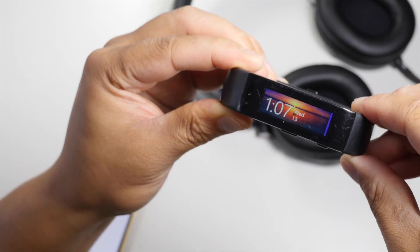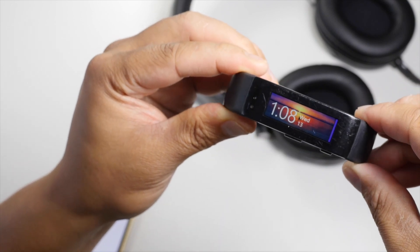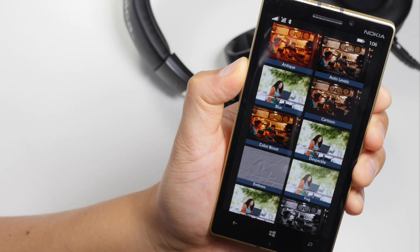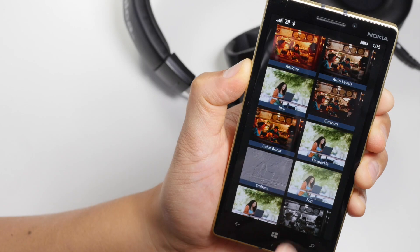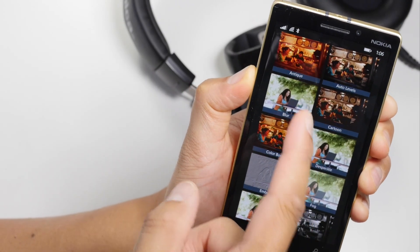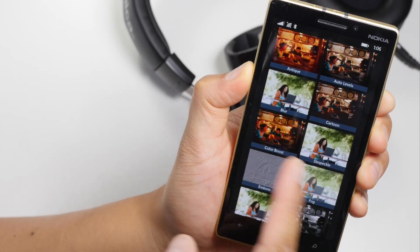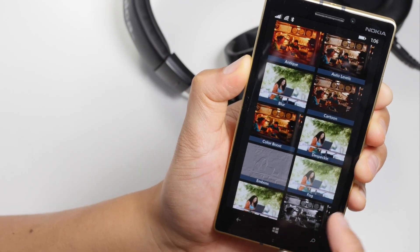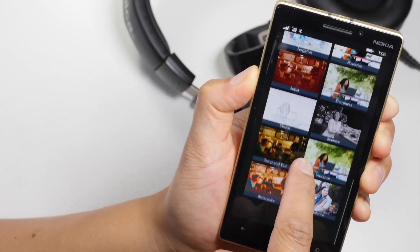You can also add an effect, but since the wallpapers look great already, we don't really touch that. You can add antique, blur, cartoon, color boost, and a lot of other effects down here.